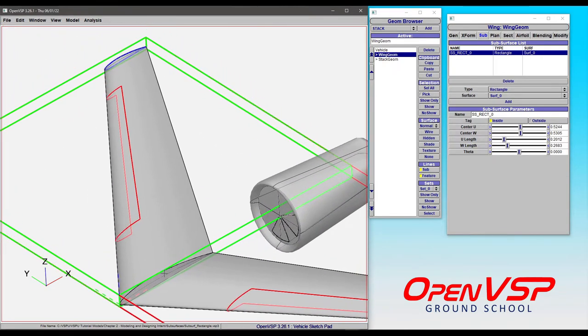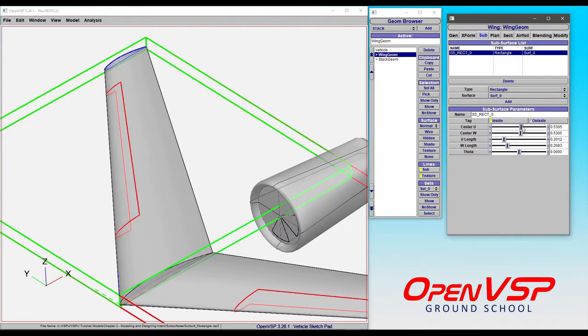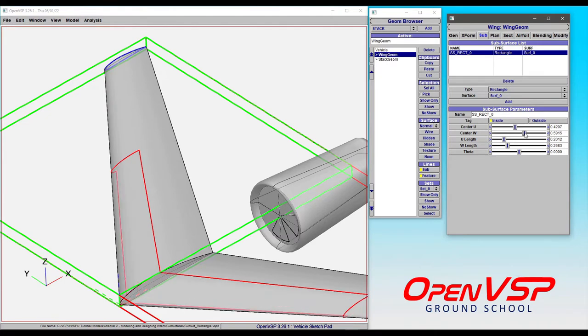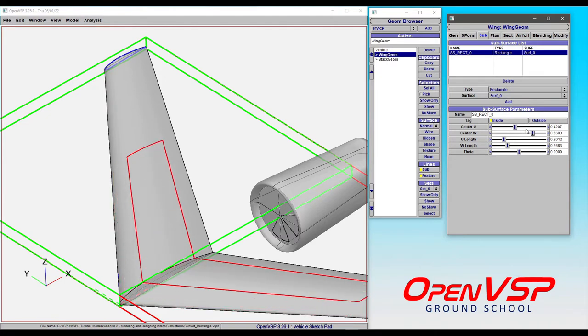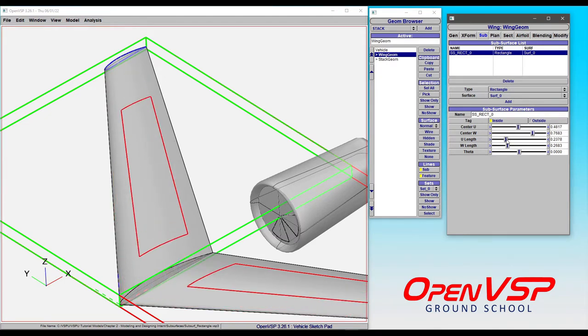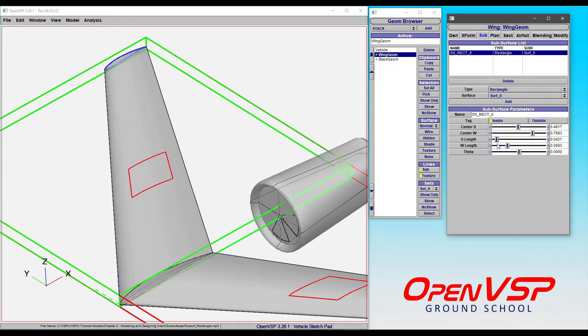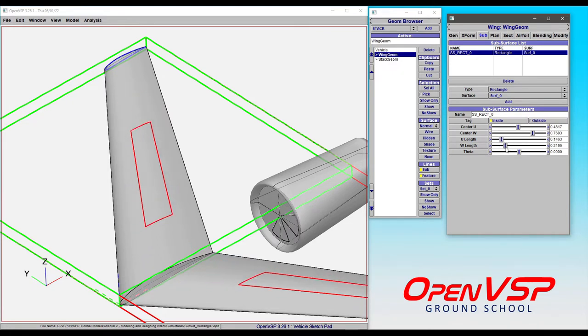The U-direction on a wing is along the span, the W-direction is around the chord. A rectangular surface, if we identify the center U and W coordinates on the wing, will position this shape. We can adjust the length of U and the W length as well.